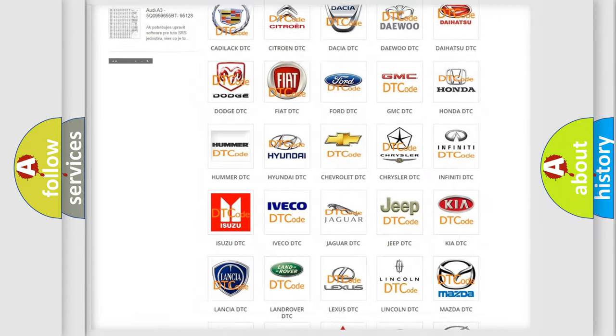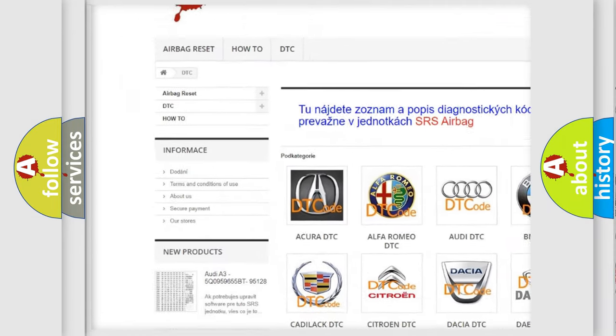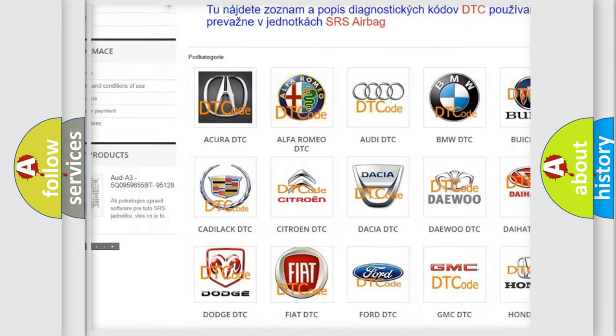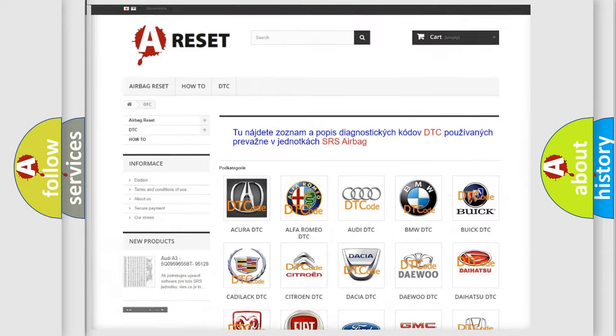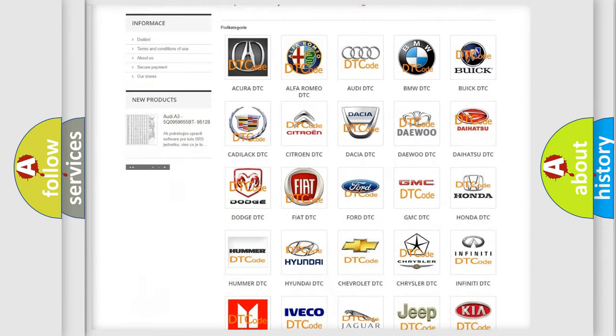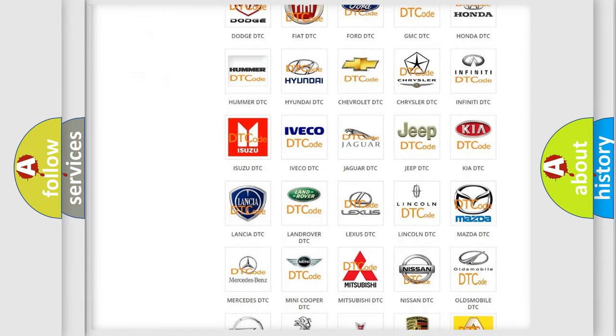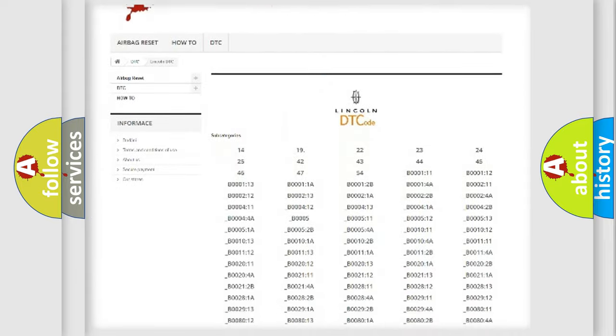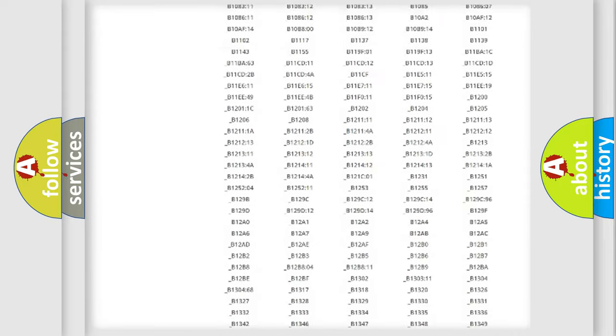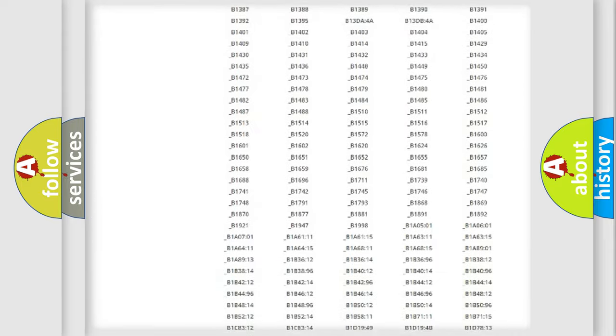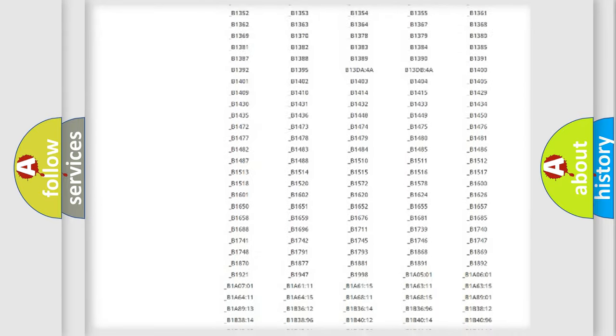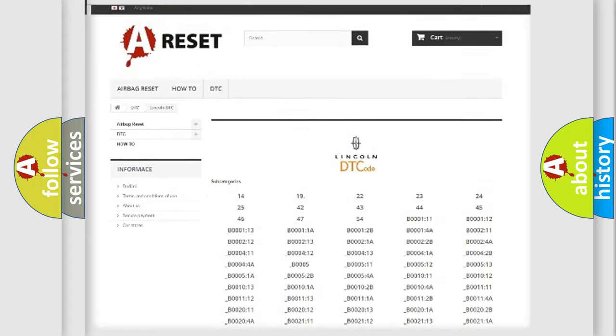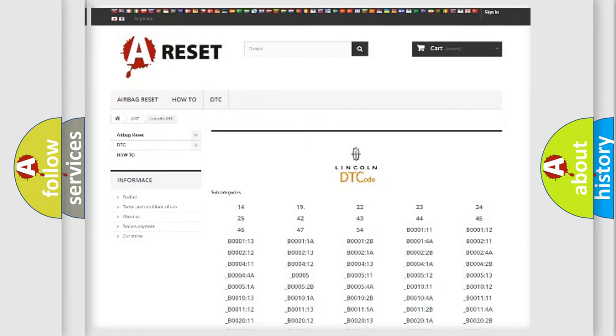Our website airbagreset.sk produces useful videos for you. You do not have to go through the OBD2 protocol anymore to know how to troubleshoot any car breakdown. You will find all the diagnostic codes that can be diagnosed in Lincoln vehicles, and also many other useful things.